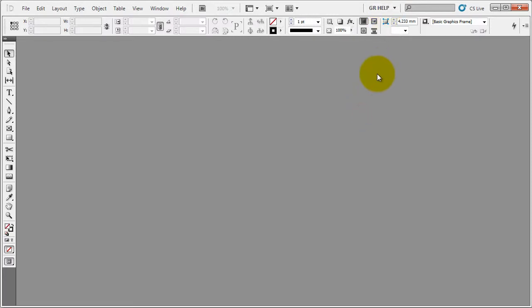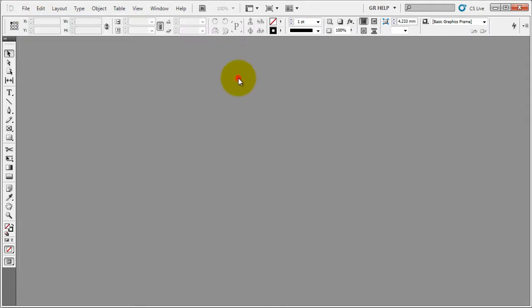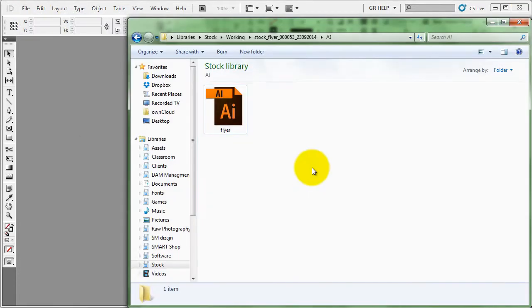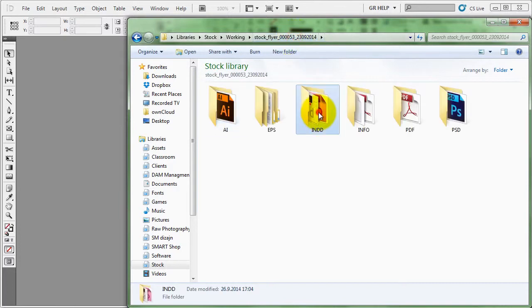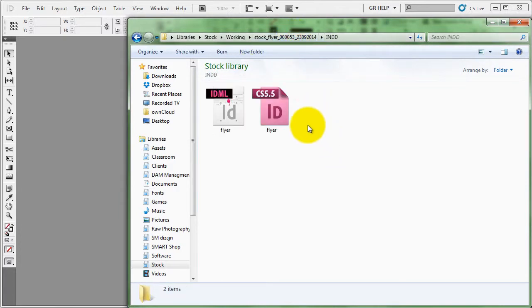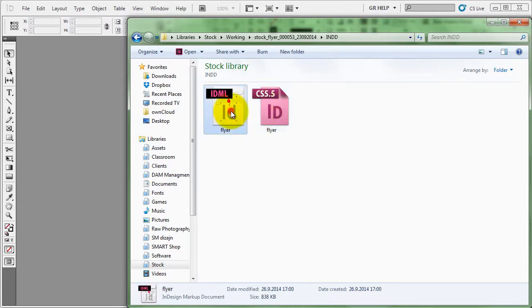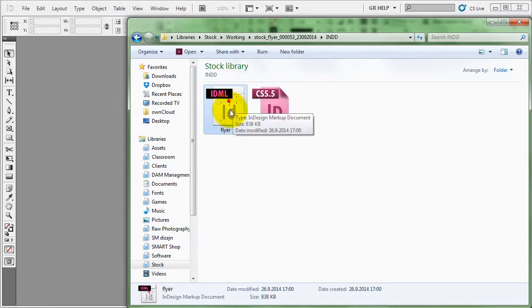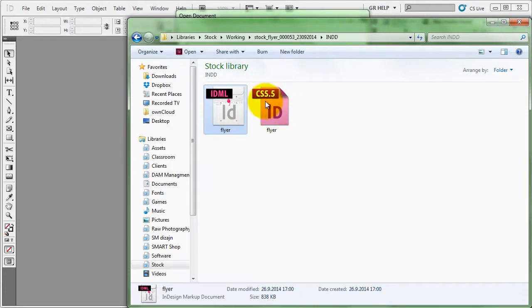There are two different ways of importing the file. You can go through file open or the way I do it is we open InDesign file. We have InDesign flyer here. As you can see it's a CS 5.5 version and we have the IDML file which is compatible with CS4 version. If you have a CS4 version you just take this file and open it up.